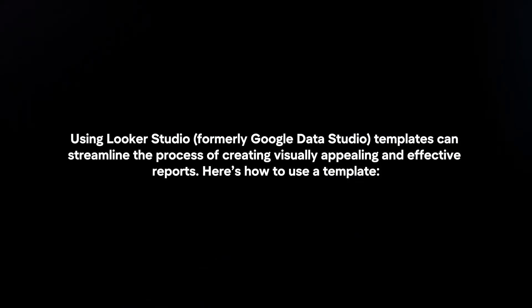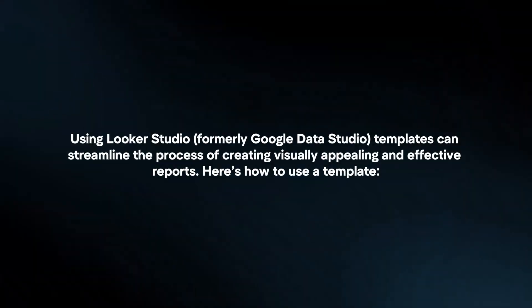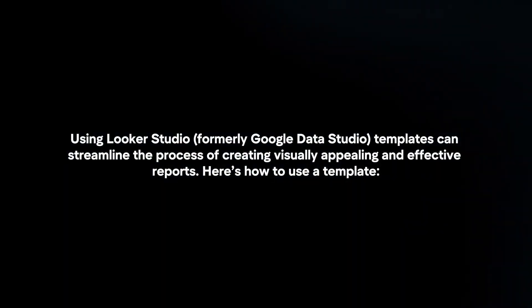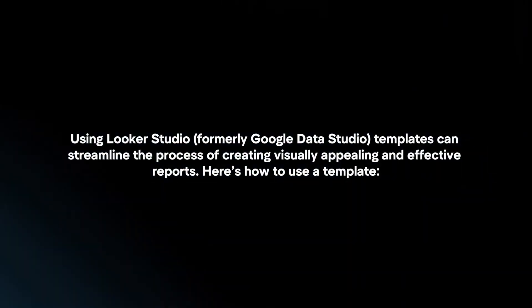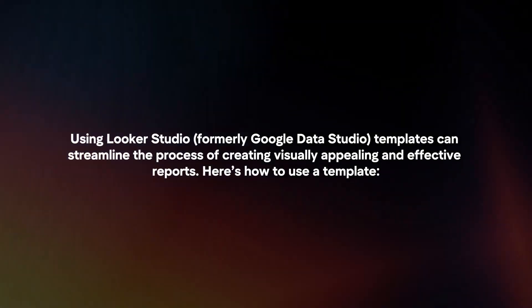Using Looker Studio templates can streamline the process of creating visually appealing and effective reports. Here's how to use a template.